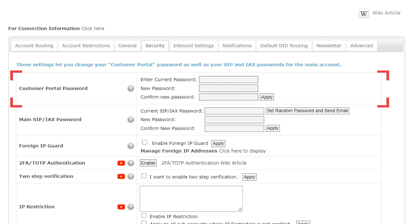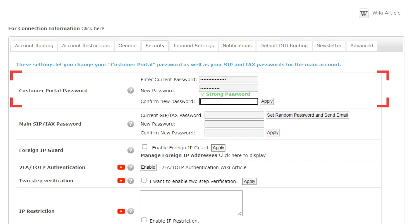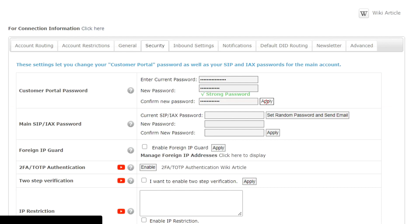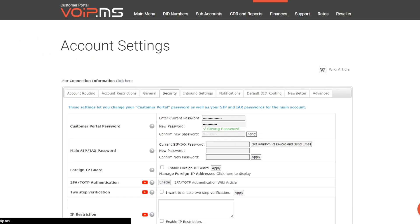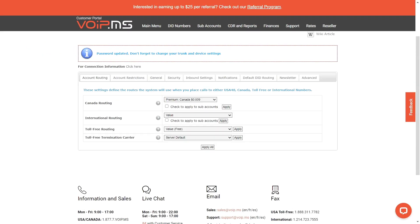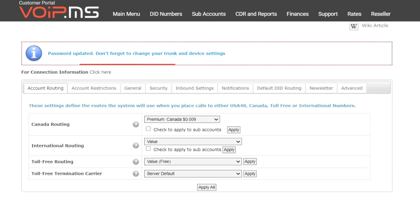To update your current password to a new one, enter your current password in the field Enter Current Password, followed by the new password in both New Password and Confirm New Password fields. When ready, click on the Apply button. Your Customer Portal Password is now updated.